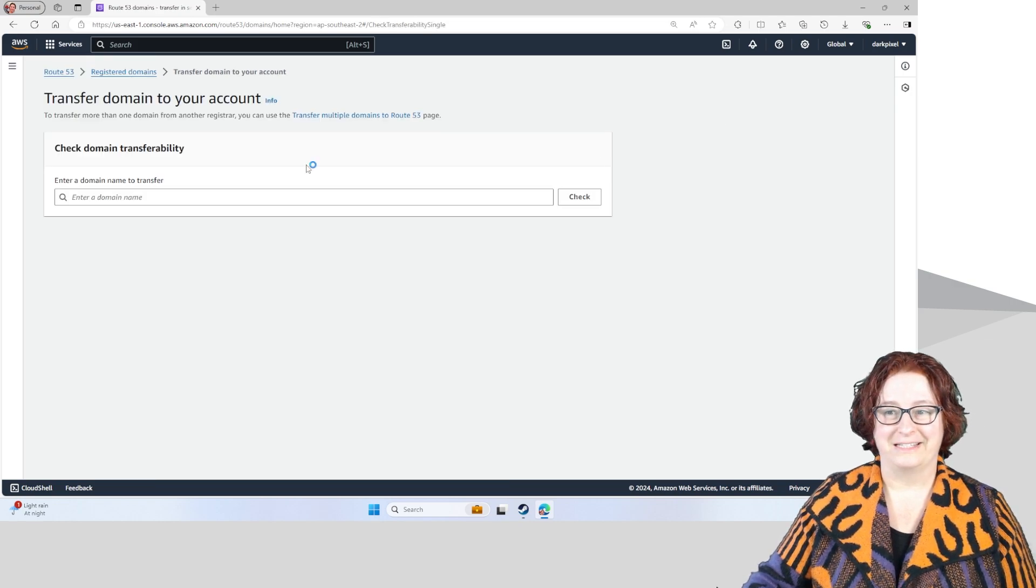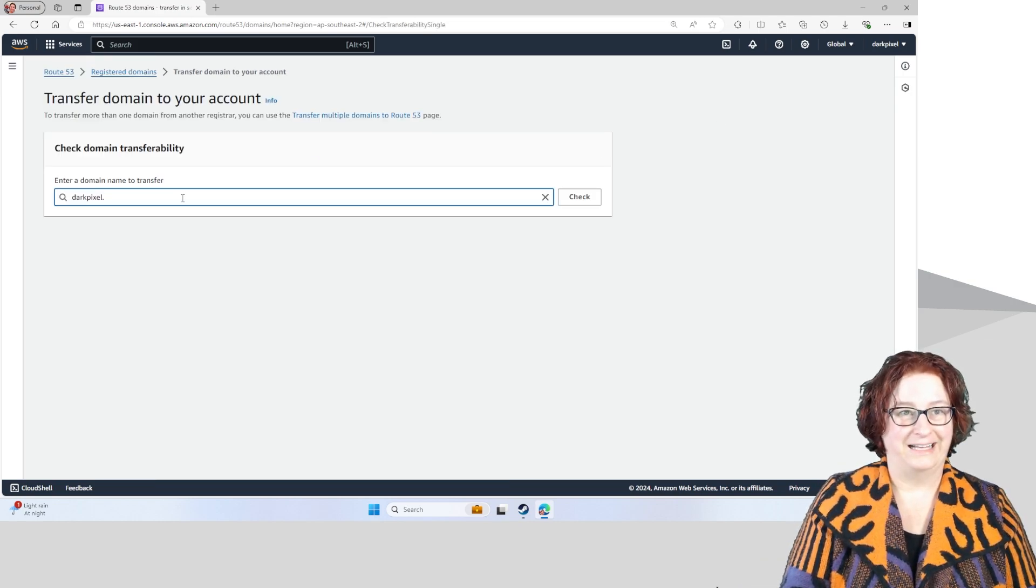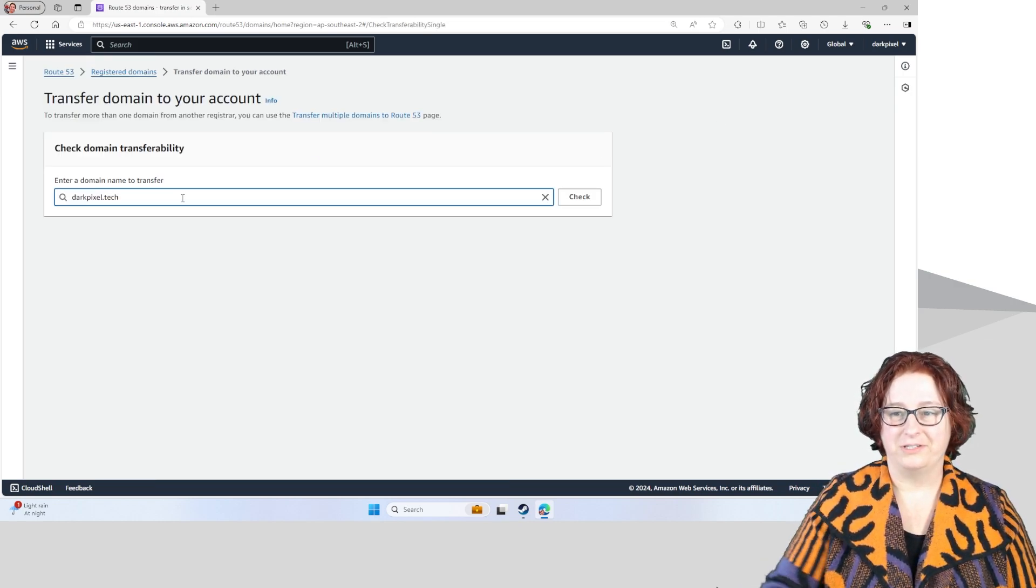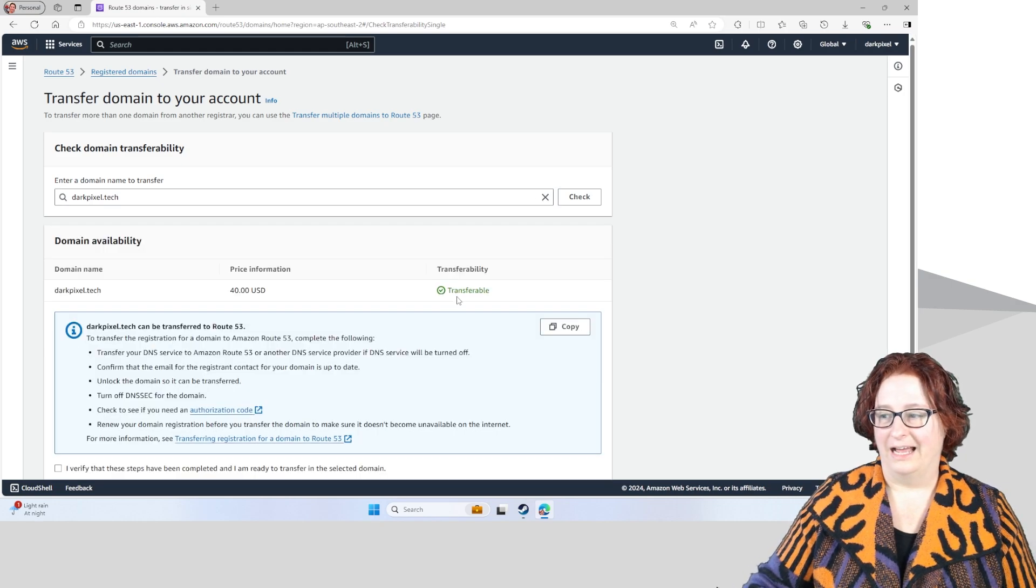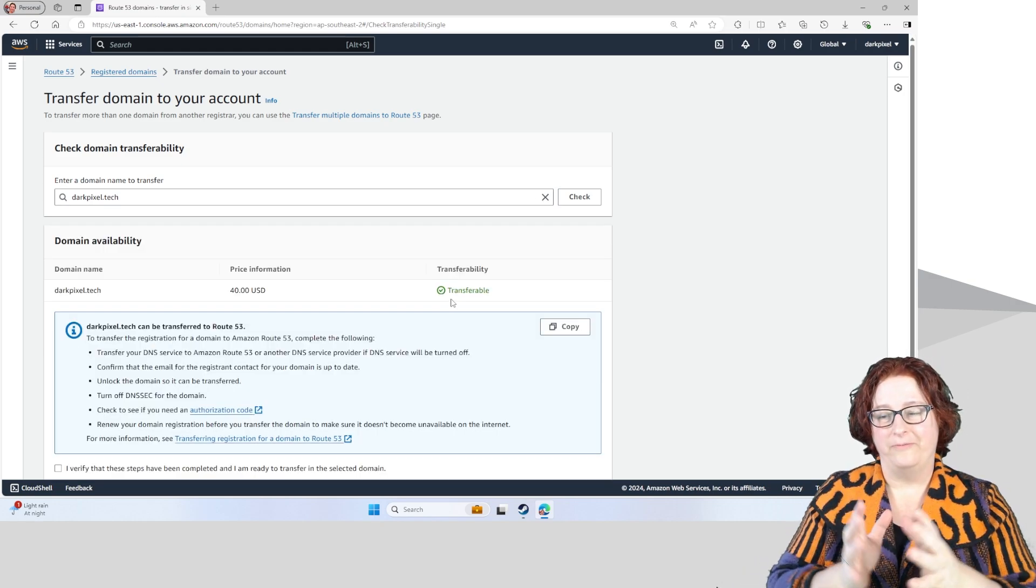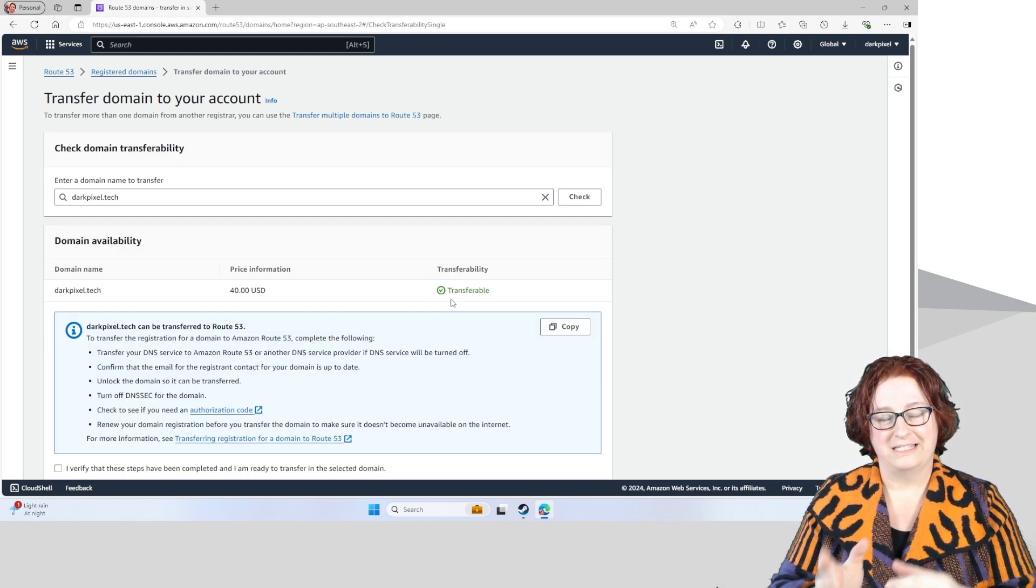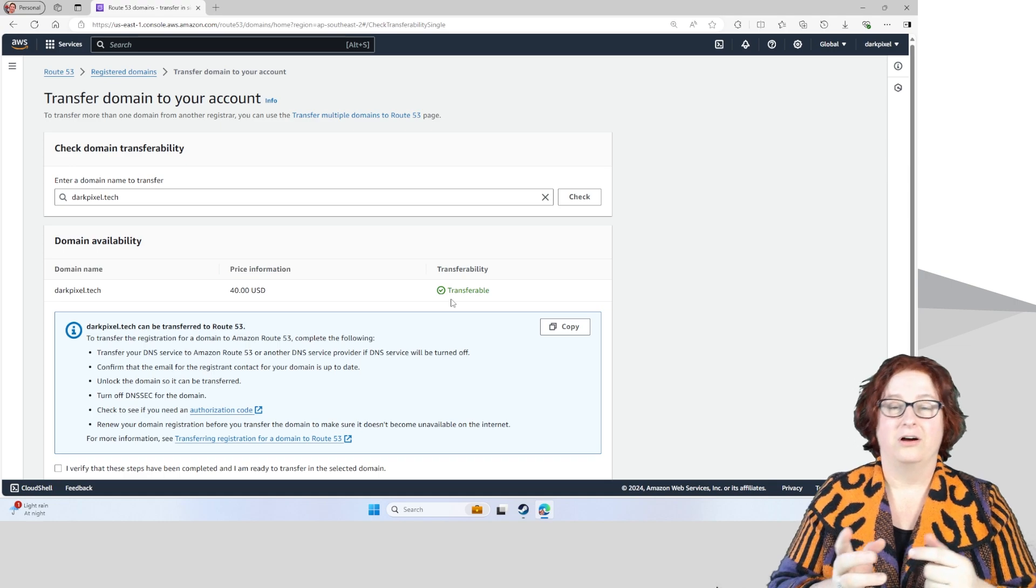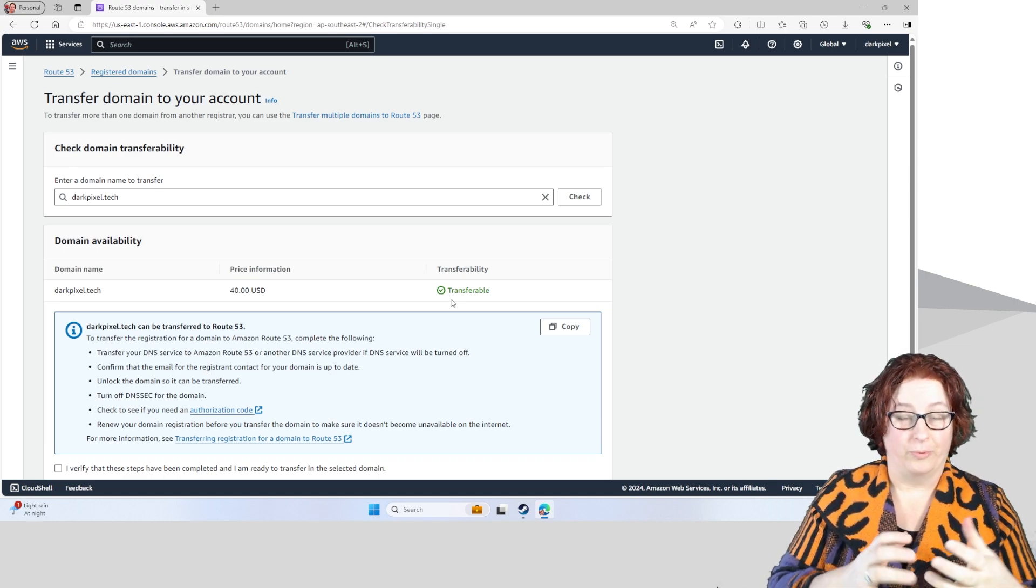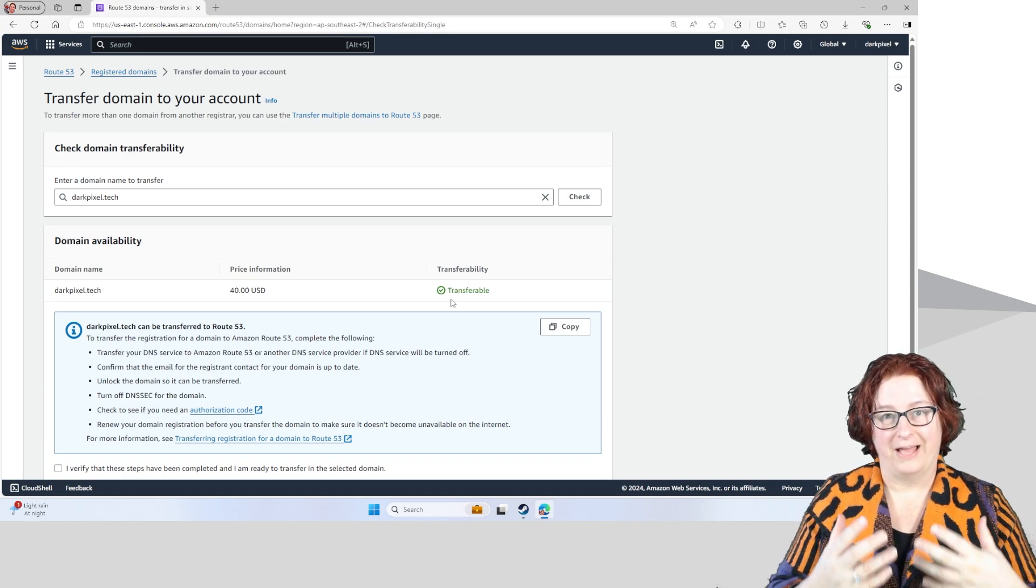I'm just going to do one single domain. I've got a domain here that I'm going to transfer across. Now in order for this to happen, I've actually set up on the other registrar where the domain is currently hosted.